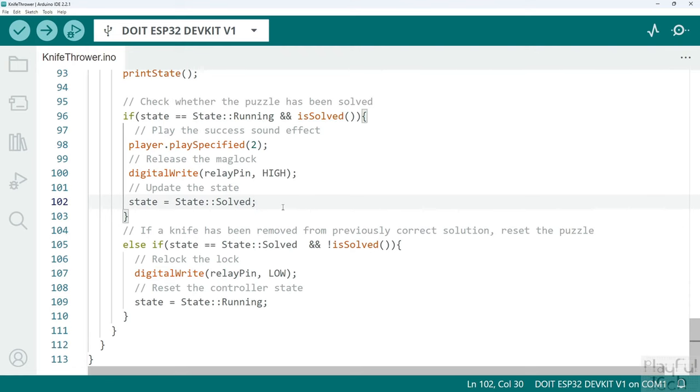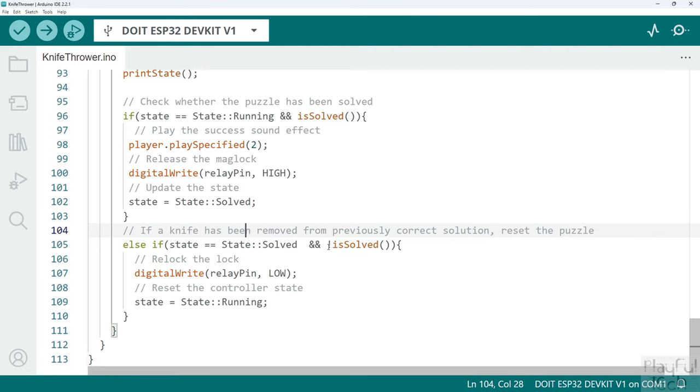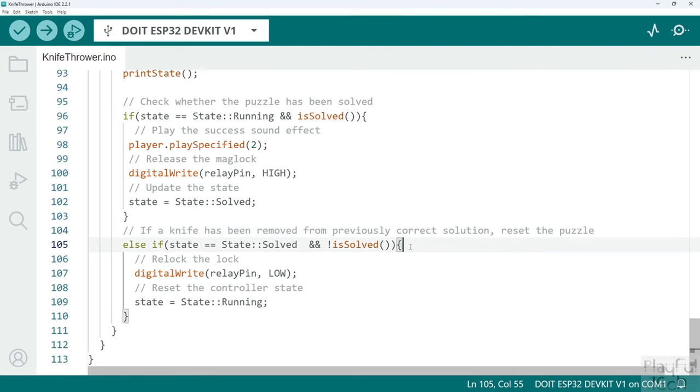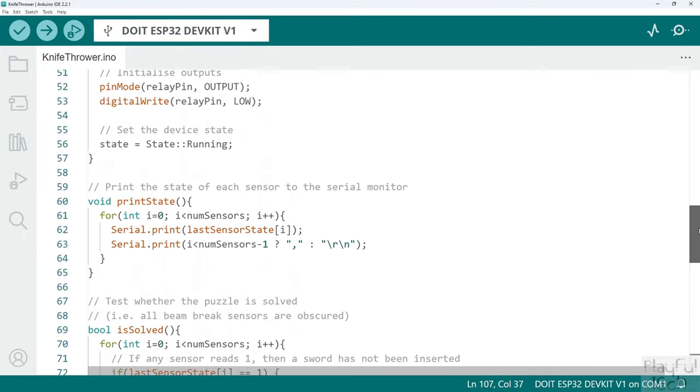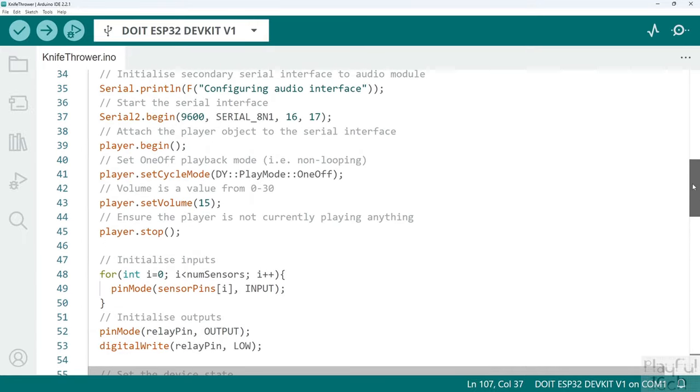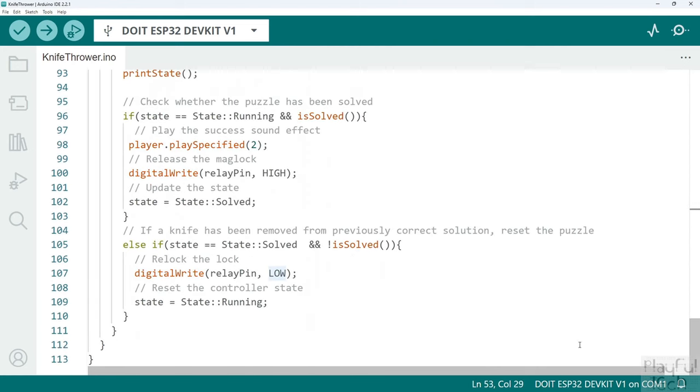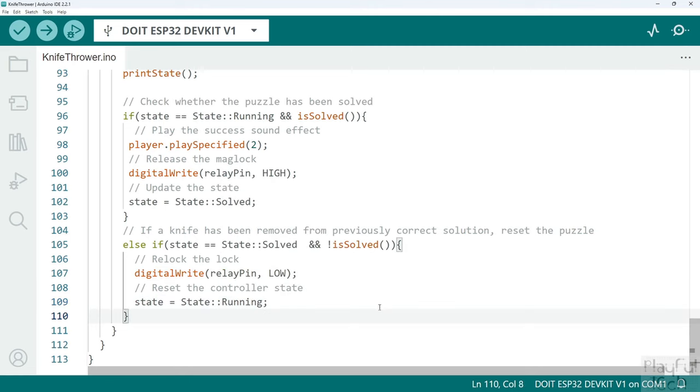If instead however the puzzle had been solved previously but as a result of a recent change it is no longer solved, what that means is that one of the knives that was in the correct position before has now been removed. And what does that mean? Well essentially this is a way to reset the puzzle once players have finished and left the game. If you remove any of the knives from the board you want to reset it back to the default state. To do that it's actually very simple, all we need to do is relock the lock again. We go back to writing a low signal to the relay pin. If you recall that was the value that we set right back in the setup function. This is the default state when the maglock is locked. And we set the state of the puzzle controller back to be running again, and now your puzzle is reset and it will carry on running just as normal as it was before.